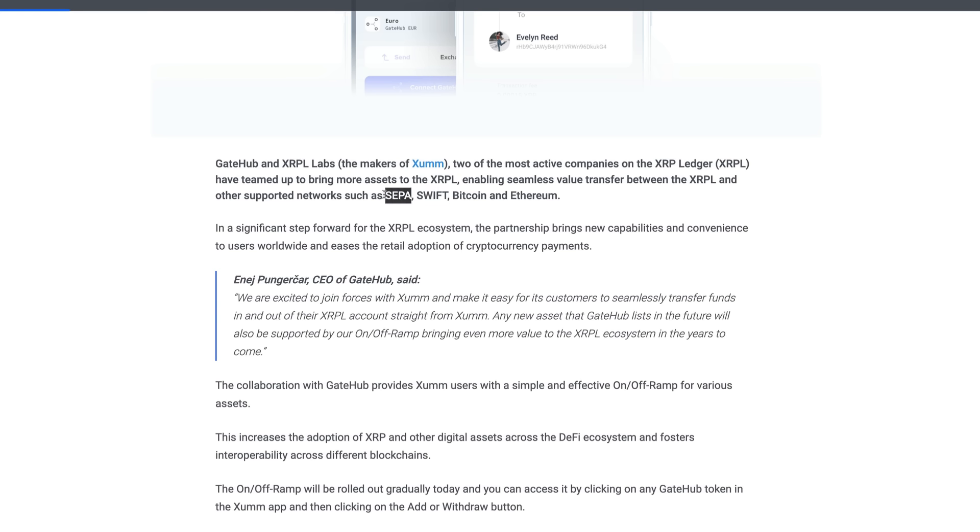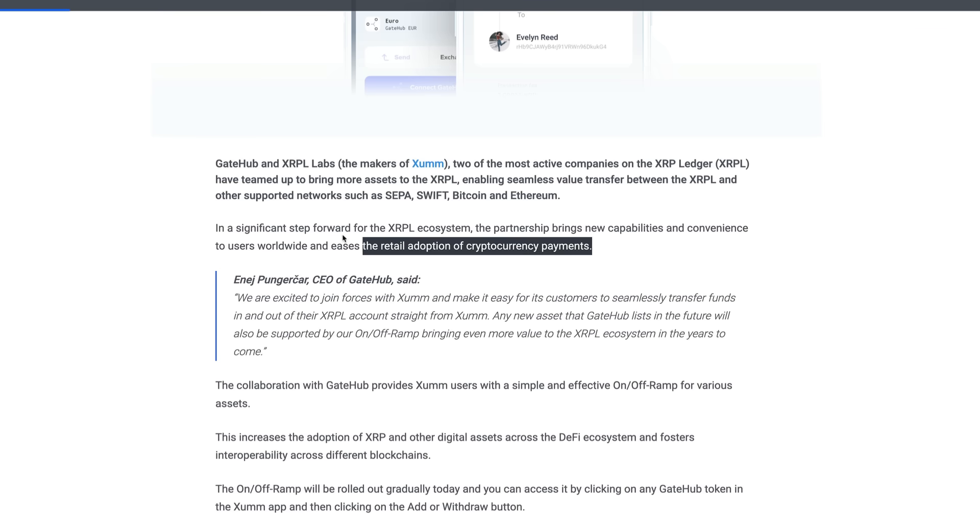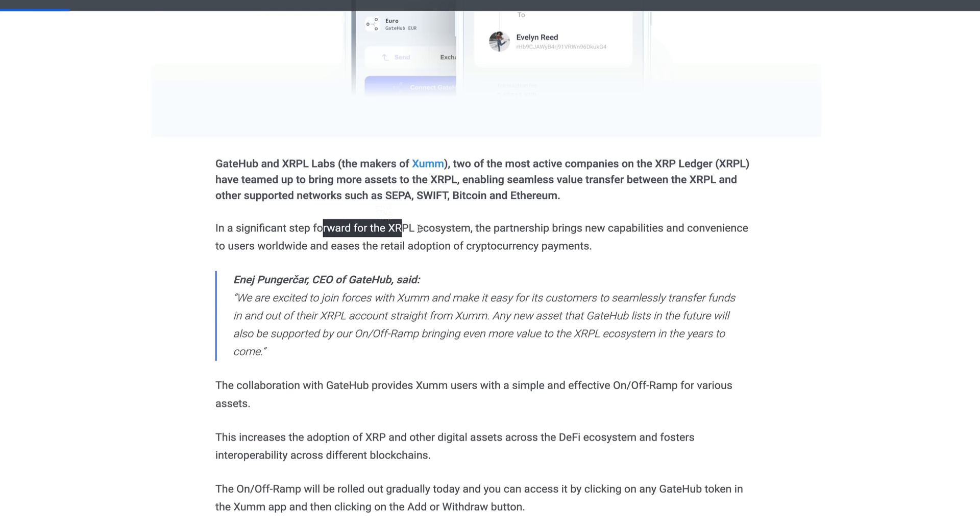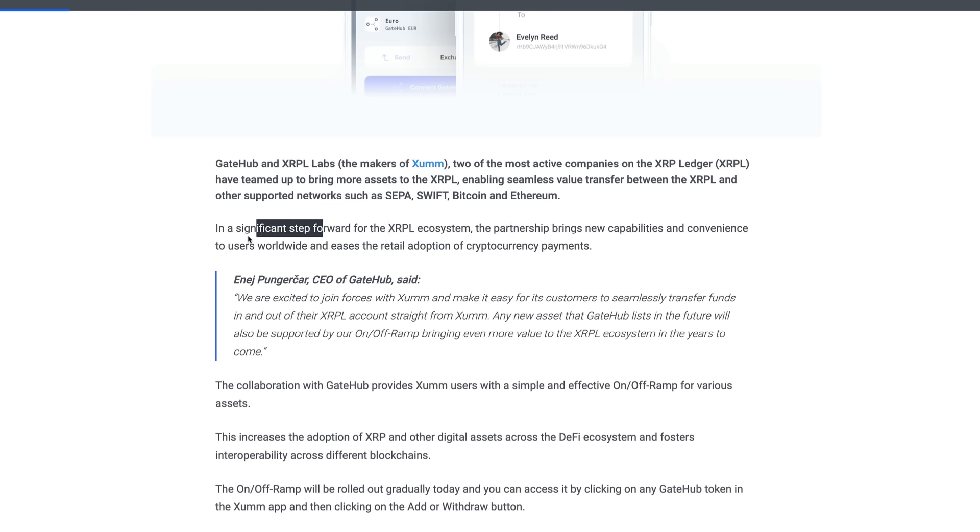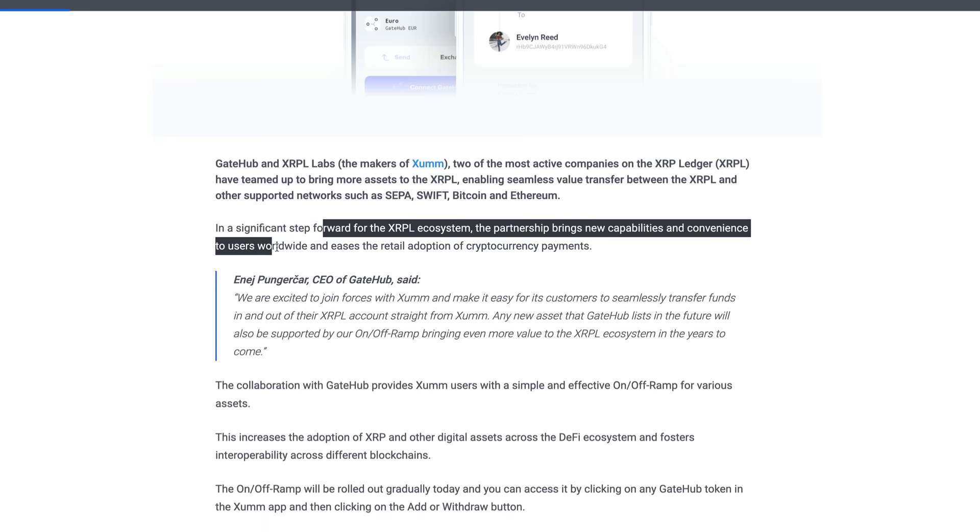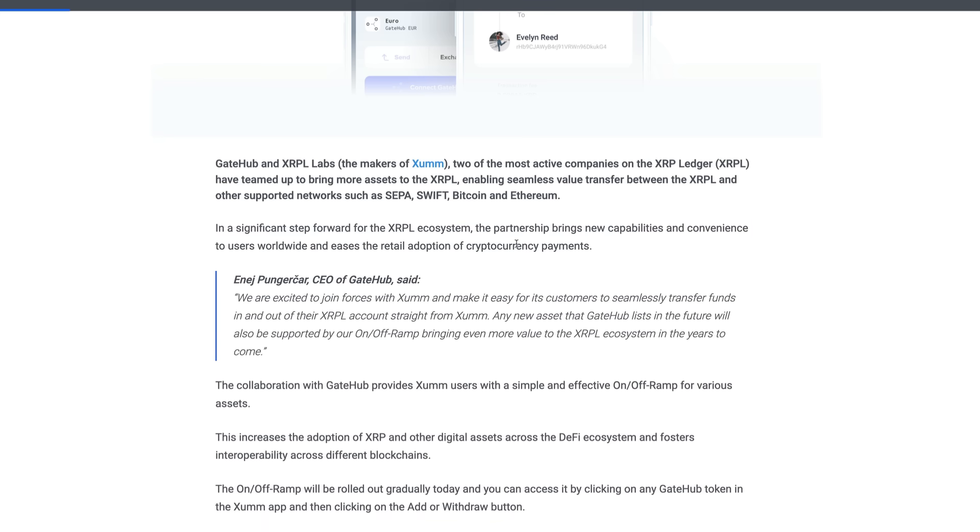I recently just did a video on SEPA just yesterday guys, and I'll link it up here in the top right hand corner, the potential. And this is excluding this new partnership, with the potential of integrating XRP through another means. This is a significant step forward for the XRPL ecosystem. The partnership brings new capabilities and convenience to users worldwide and eases the retail adoption of cryptocurrency payments. Here's what the CEO of GateHub said: 'We are excited to join forces with Sum and make it easy for customers to seamlessly transfer funds in and out of their XRPL accounts straight from Sum. Any new asset that GateHub lists in the future will also be supported by our on and off ramps, bringing even more value to the XRPL ecosystem in the years to come.'